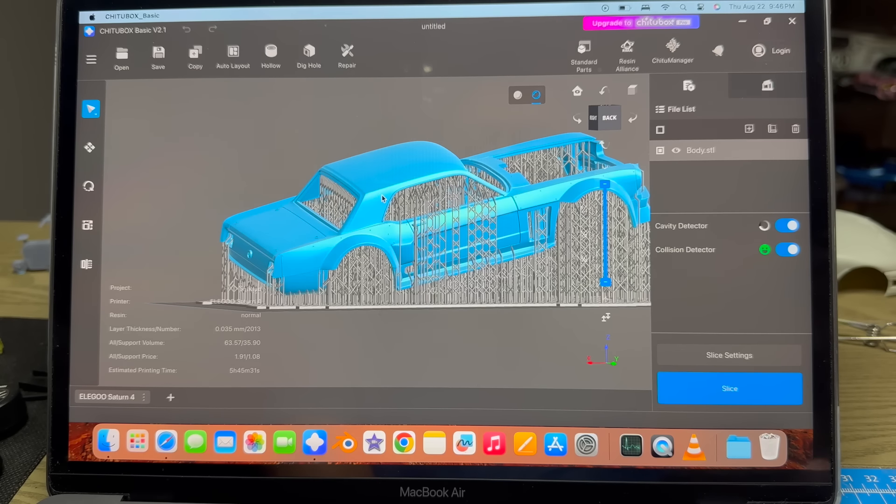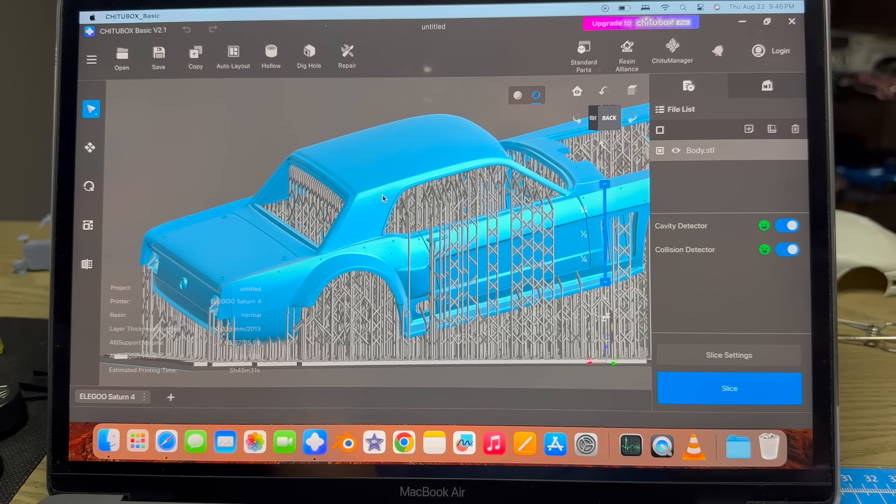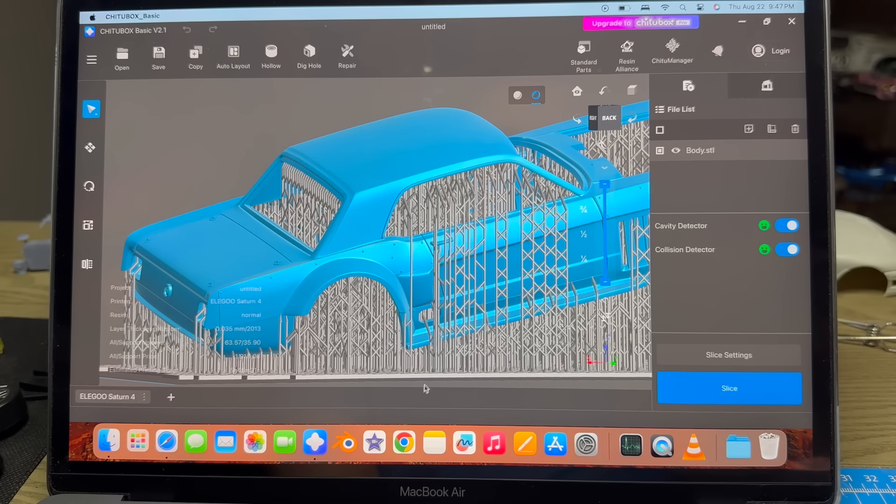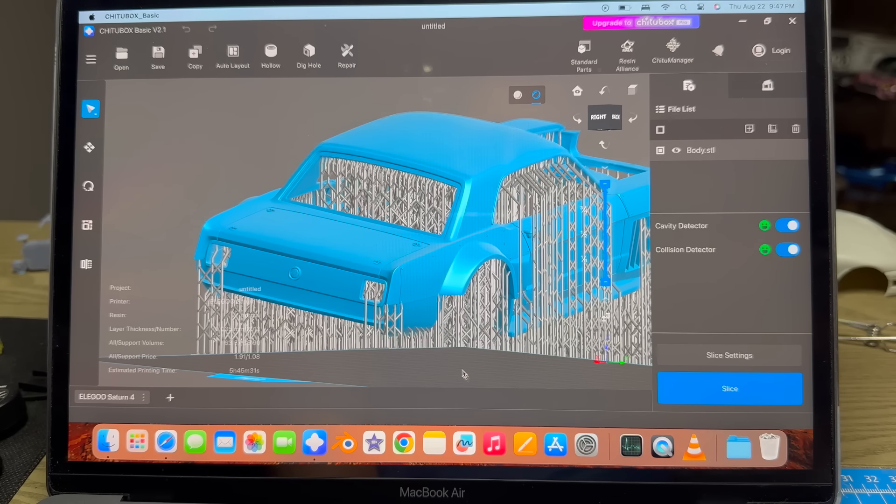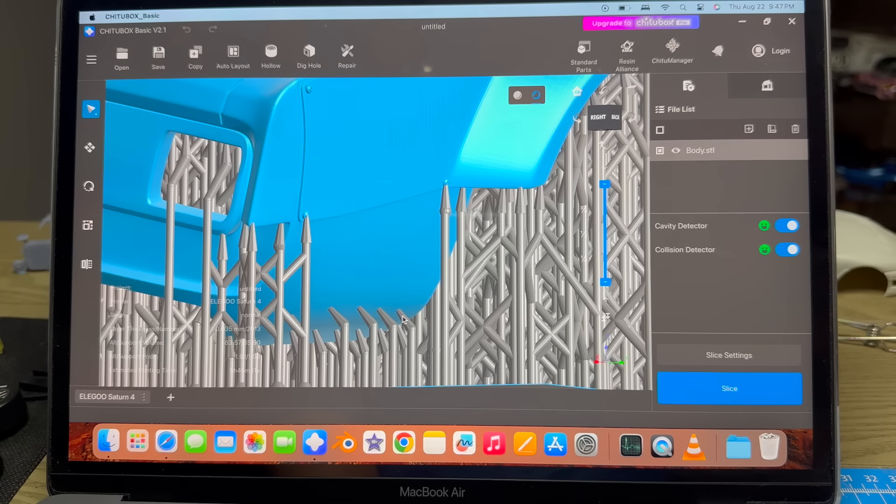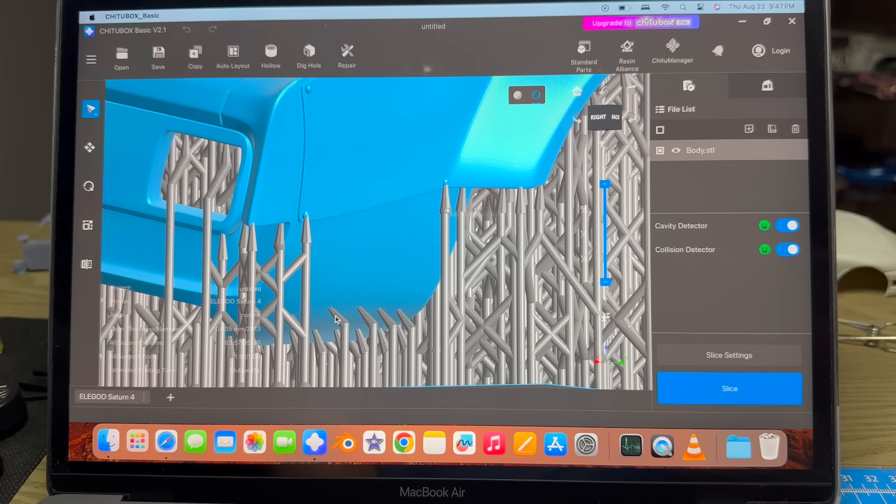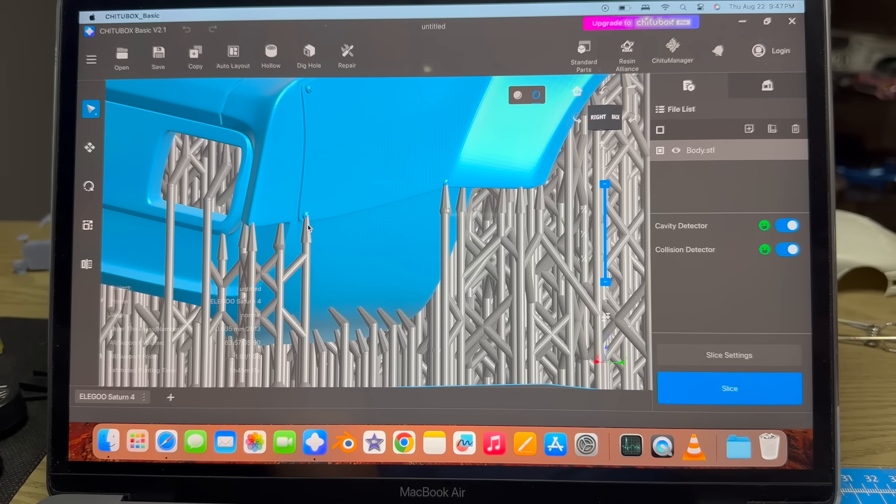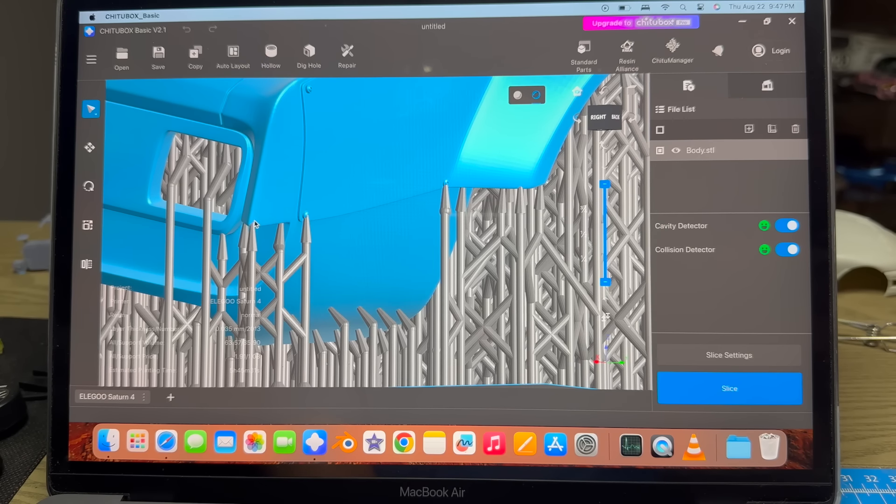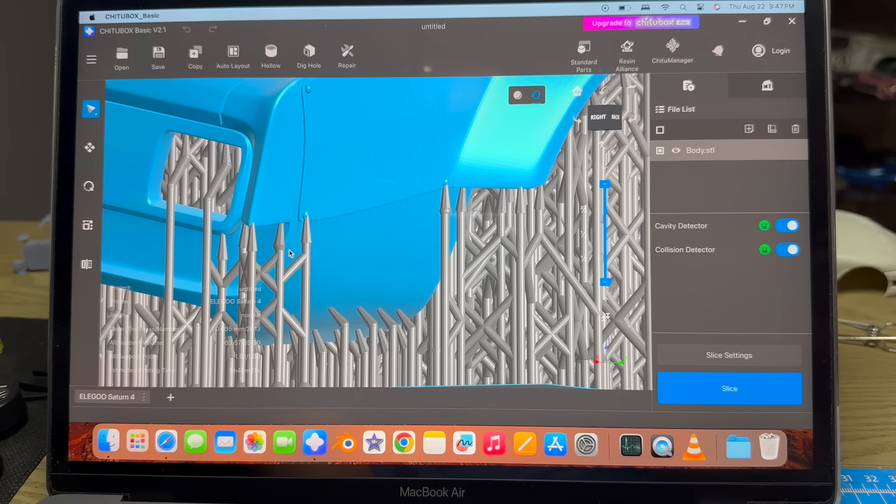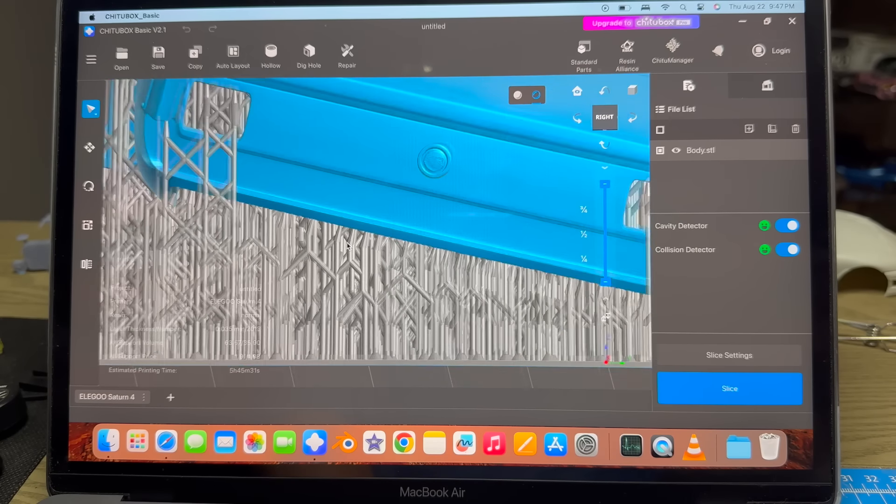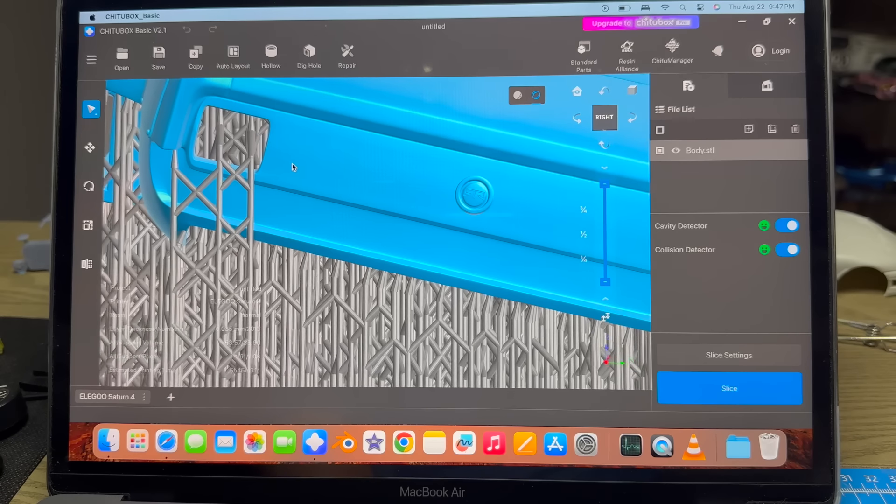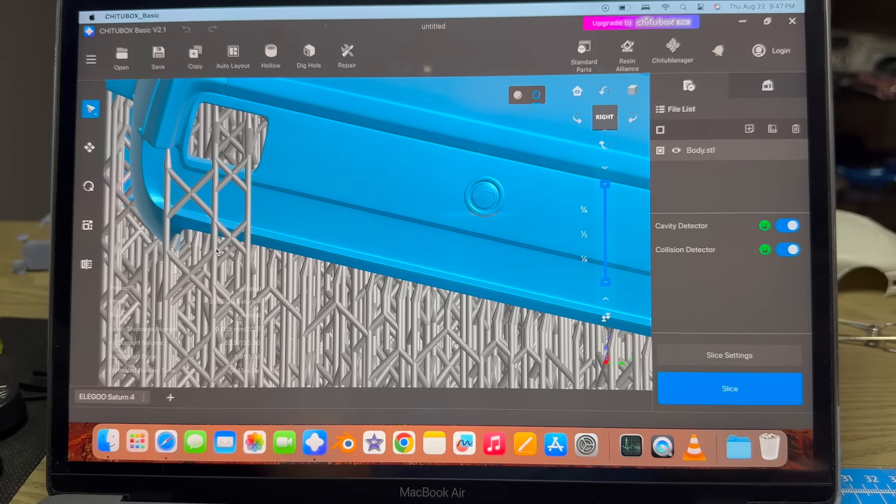I'm going to change the touch tip distance to 3.5 millimeters apart and auto support it. Holy smokes, look at that. Let's look at the things that are going to actually touch the outside of the car. These are going to touch the bottom of the body that we'll have to sand off.